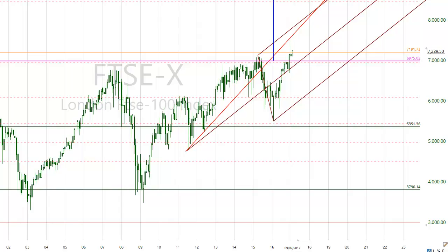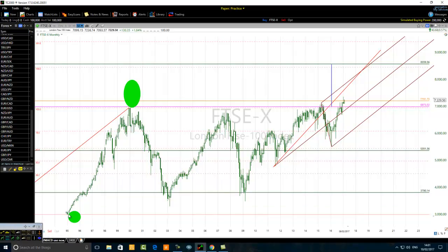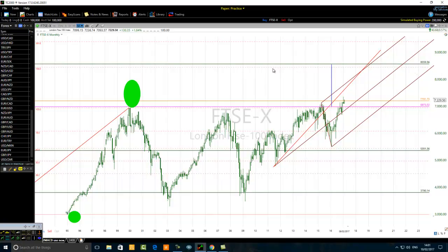I need to mention to traders that if we apply Fibonacci extension to the price action — from the low up to the high of the trending phase from 1995 to 2000 — the 138.2% Fibonacci extension for that trending phase comes out quite near the level of 8559. You can see the dotted line just below 8559 representing that Fibonacci level.